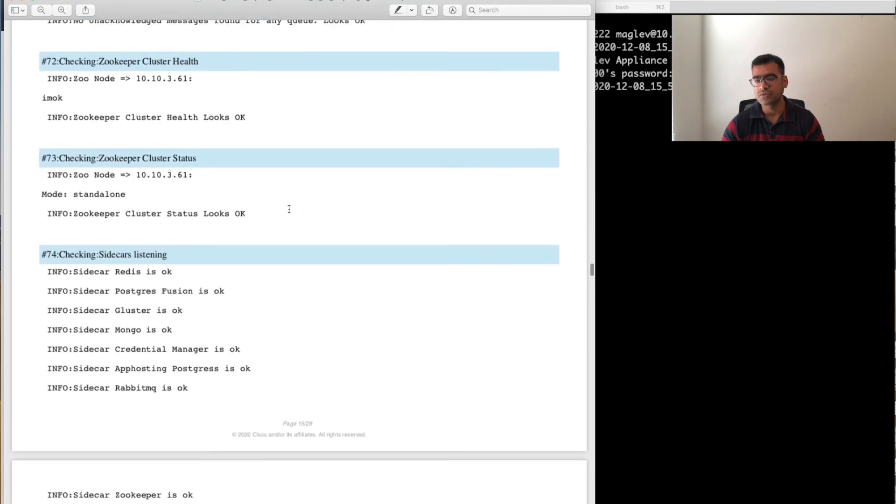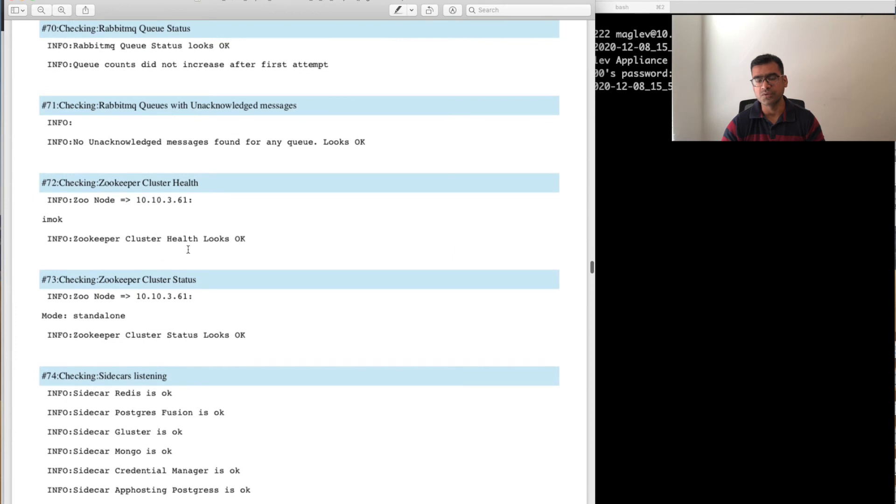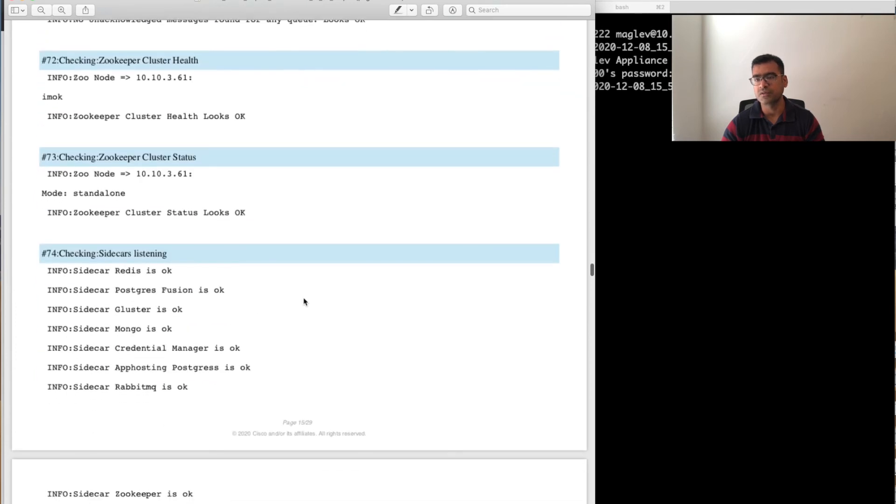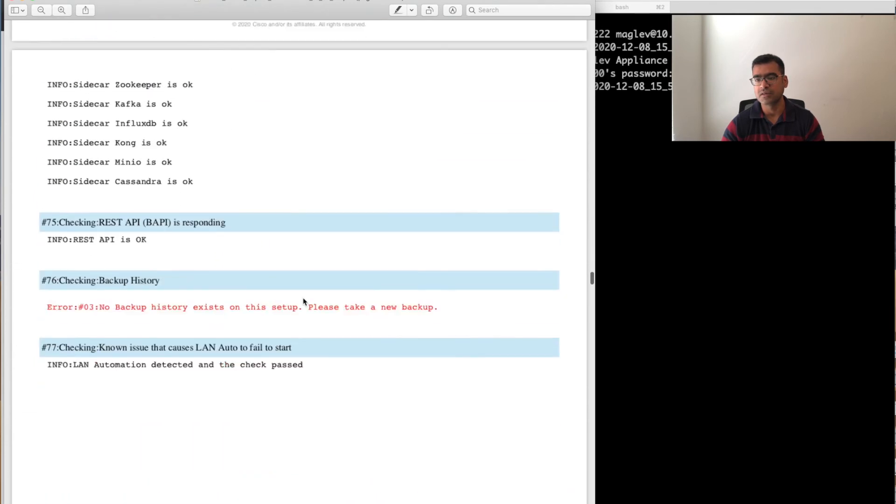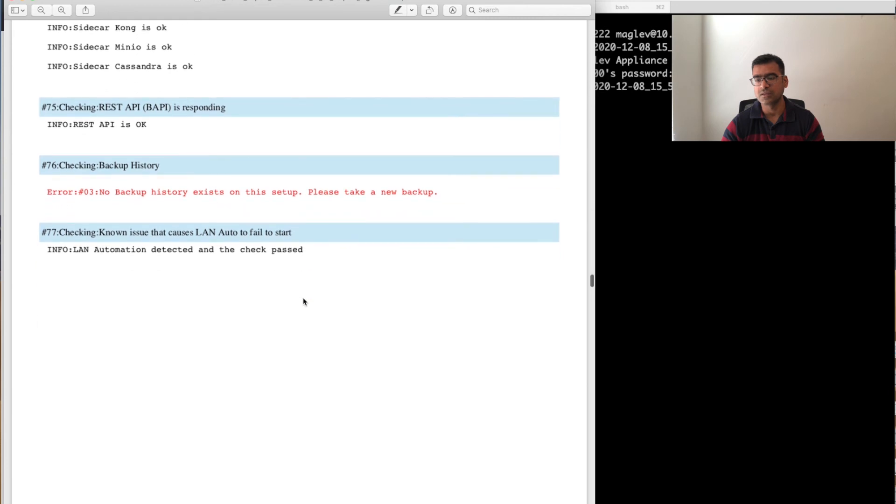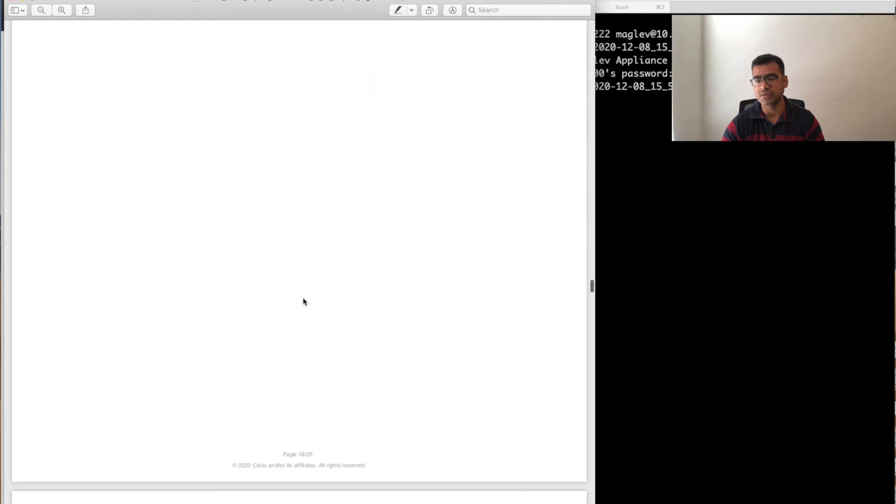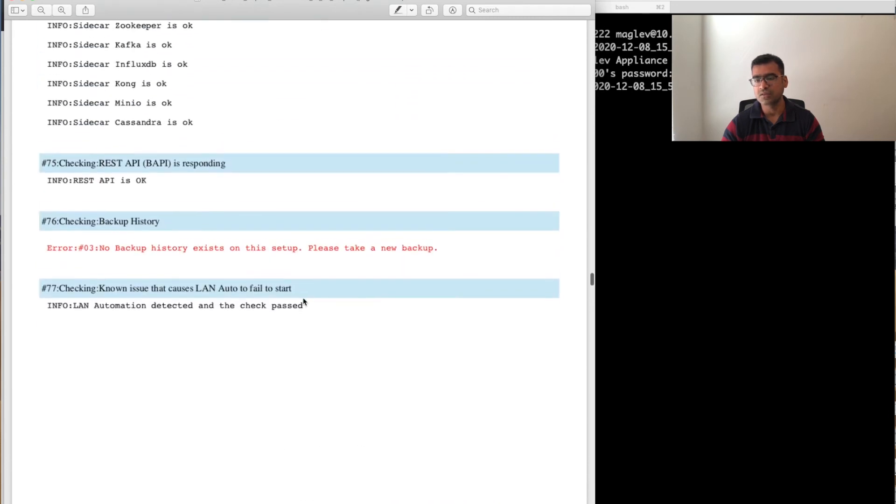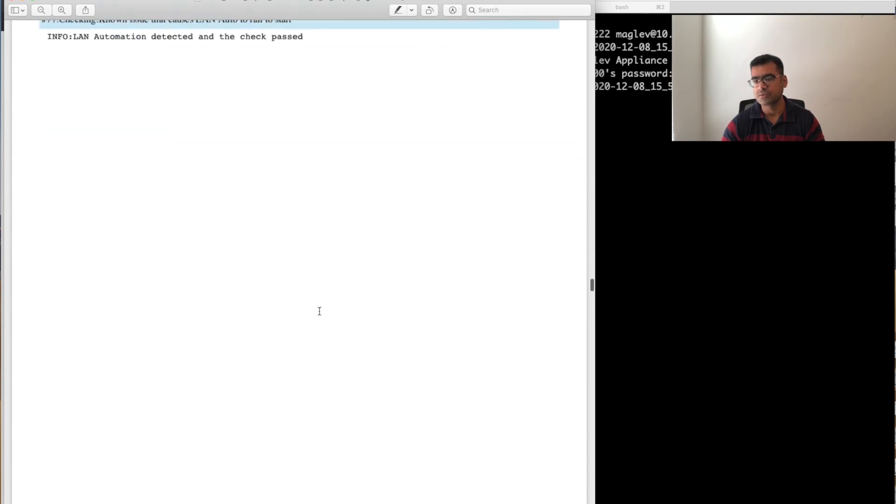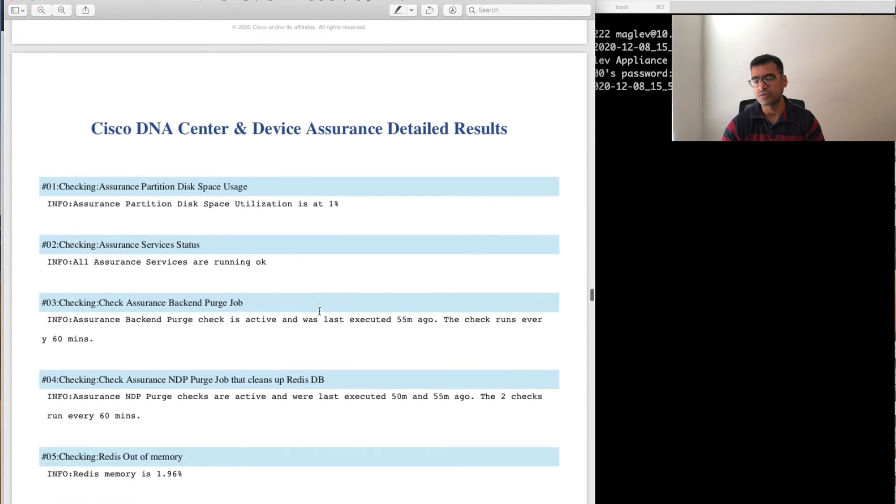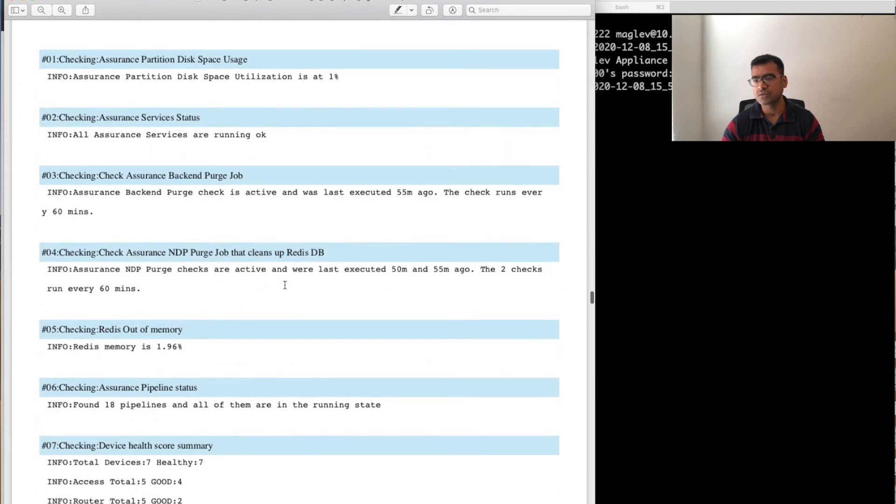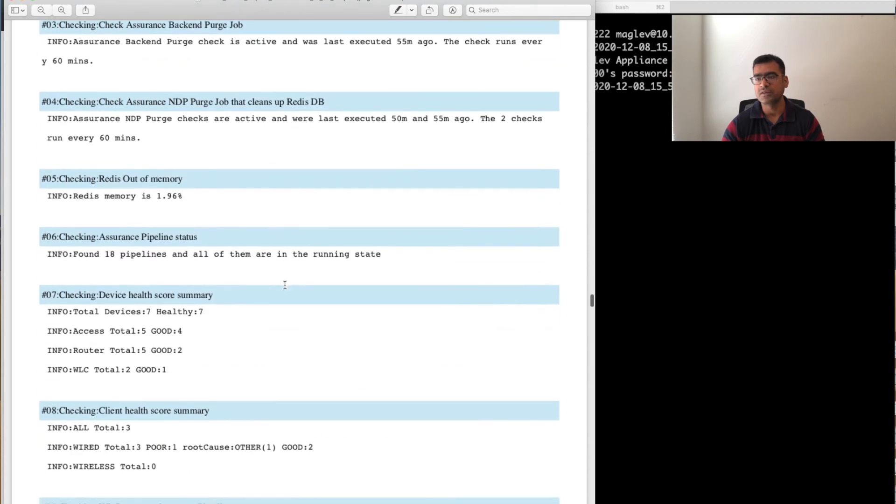I'm just scrolling through because I want to show you the entire report and different sections of it. All these things: cluster—what is the cluster health, what are the different Kubernetes services look like. All these things you can run. If your backup is doing good. See this error: no backup history, please take a backup. All sorts of good things.